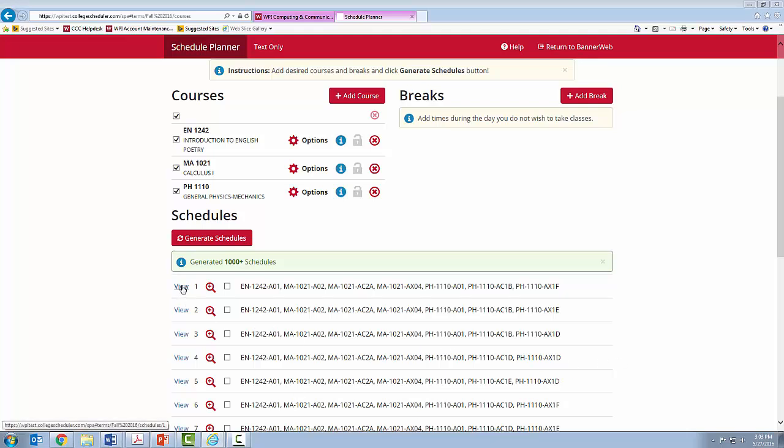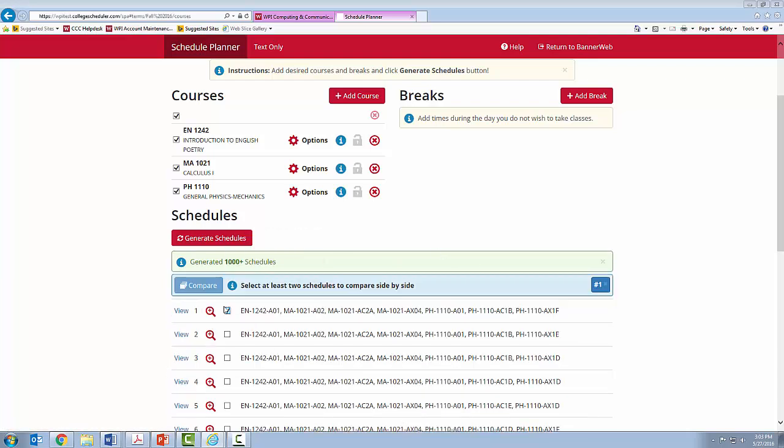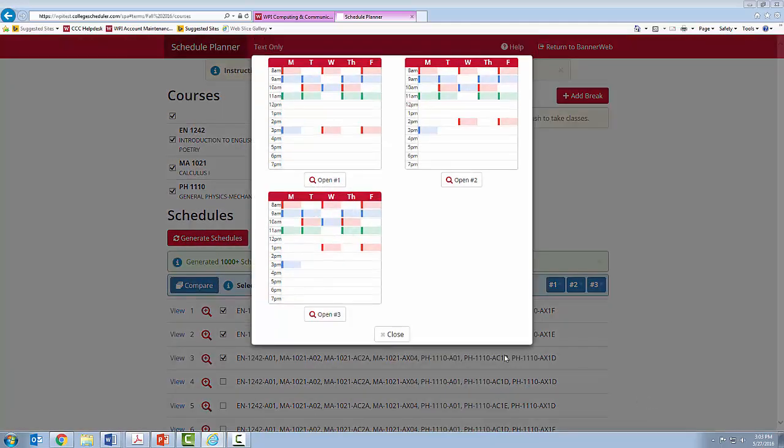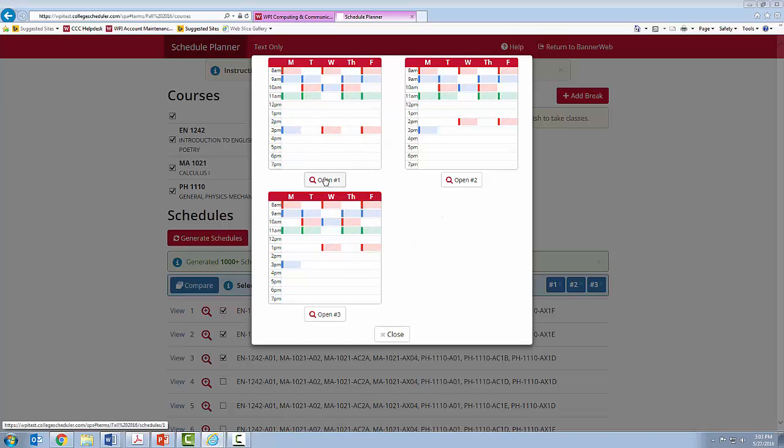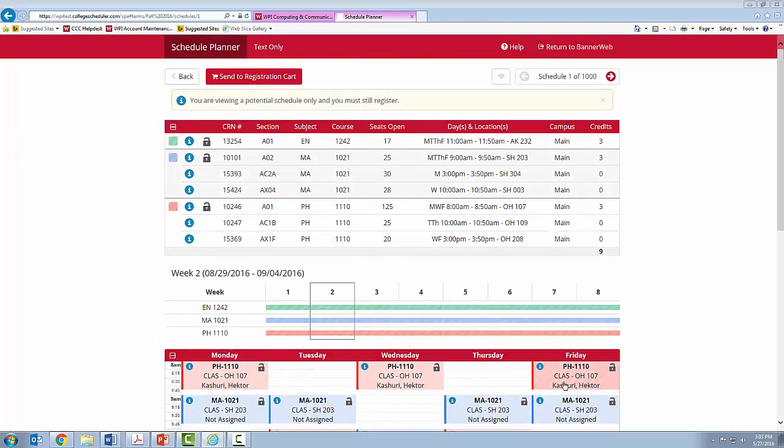You can view the schedules by clicking the View button. Or, if you would like, you can compare the schedules by clicking on more than one. It will give you options that show you the times. I think I like option number one, so I am going to open number one.